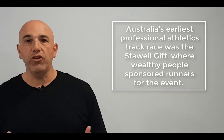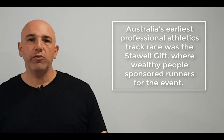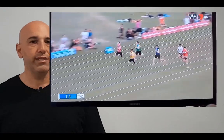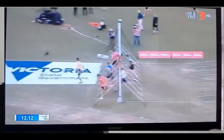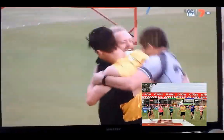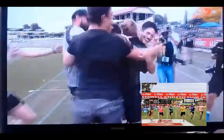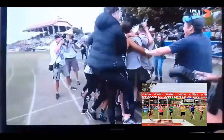Australia's earliest professional event was called the Stawell Gift — a short race where people gambled a lot of money on the winner. It started in 1876 and is still considered Australia's oldest and richest short running event. Many of the runners were young indigenous Australians, making it probably one of the first times indigenous people were actually allowed to play sport in the Australian colony.